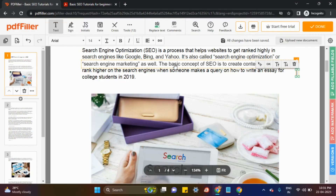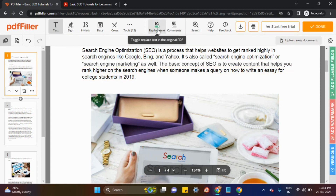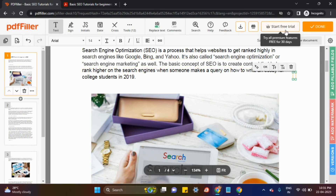If you want to re-correct something, you can click using the PDF filler. You can edit anything here — you can see replaced text, anything you want to replace. Once you click and edit, click on Edit and you can add anything here.